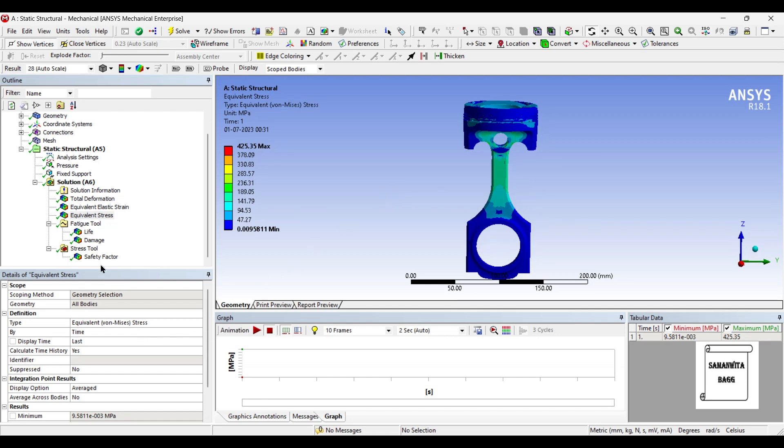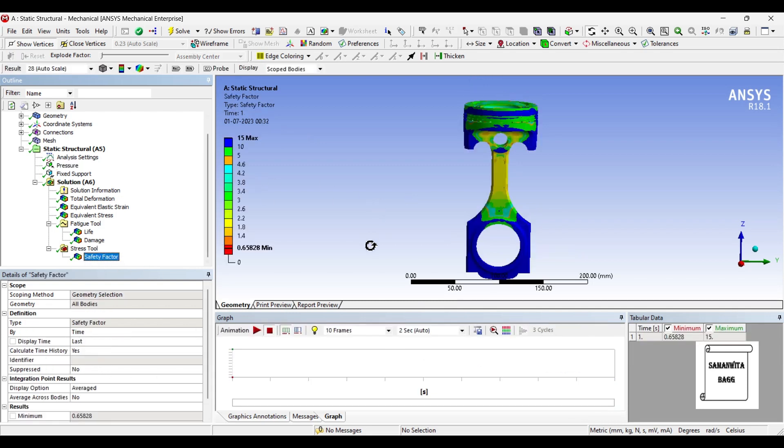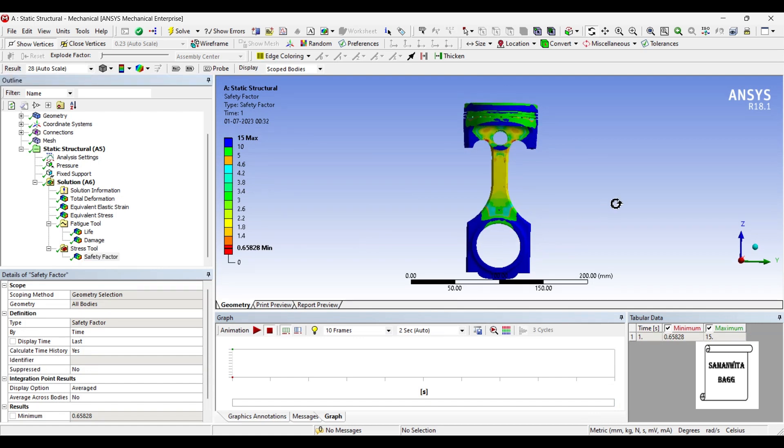So it clearly shows that even for 5 MPa this piston assembly may not be giving good results. You can further reduce this pressure and figure out when your body will be safe. So that's how you analyze a piston assembly for static structural analysis. Here I have also included the fatigue analysis of the piston assembly. So this is a combined analysis.